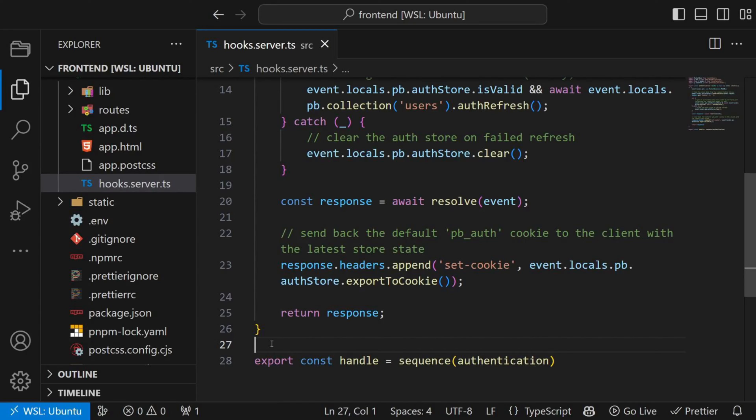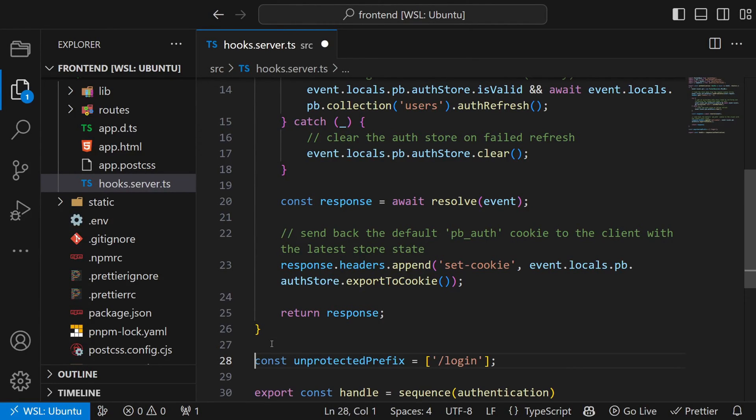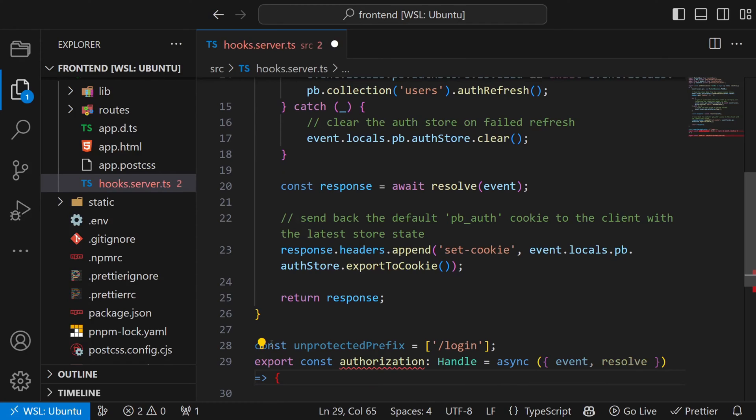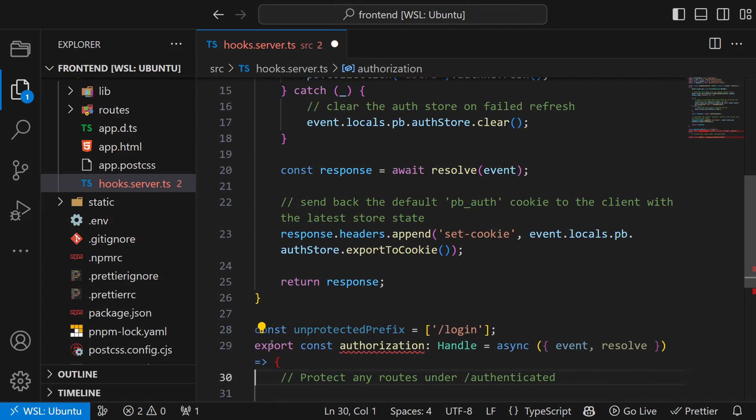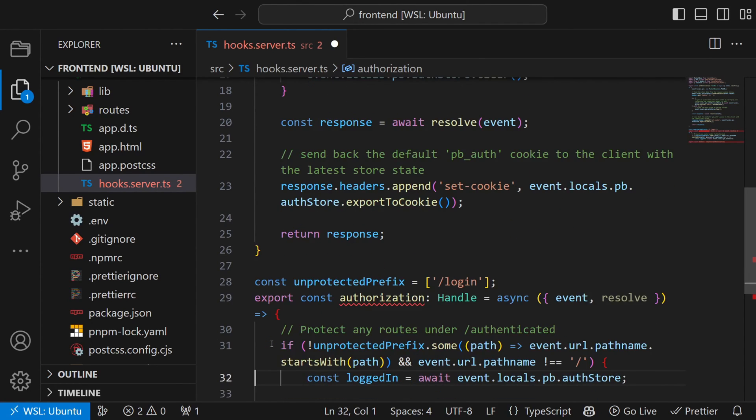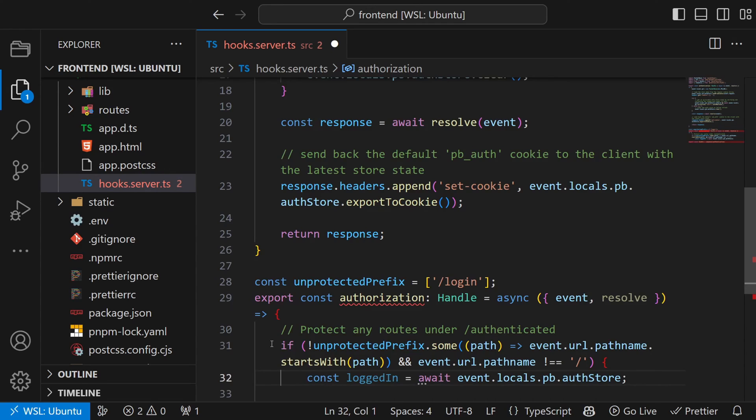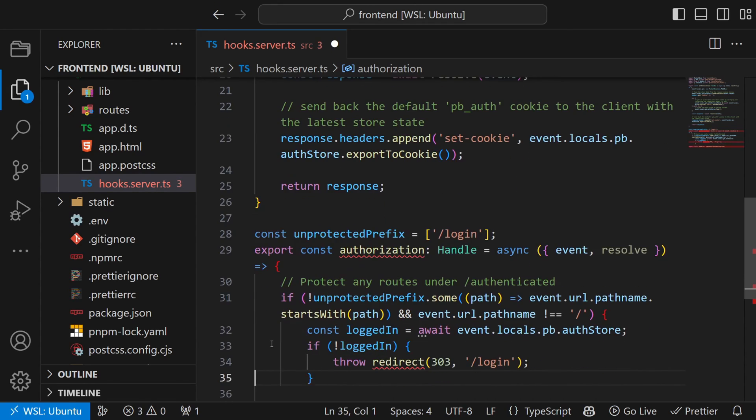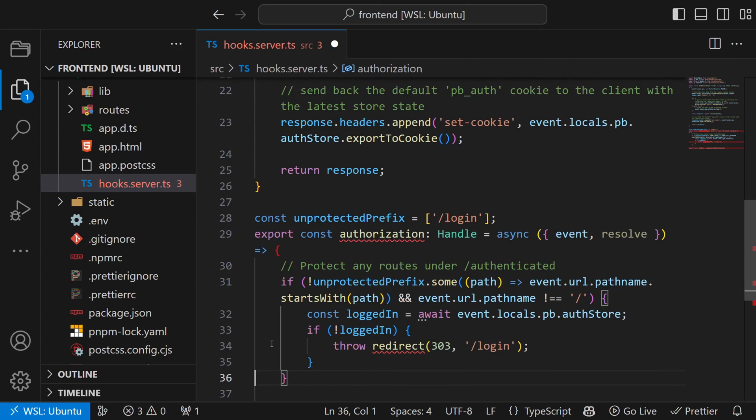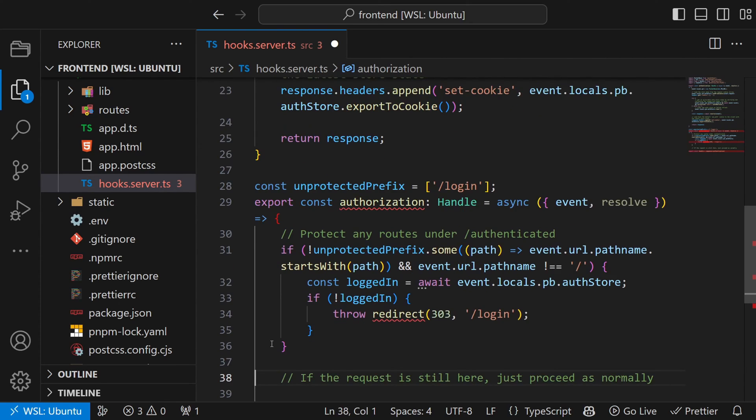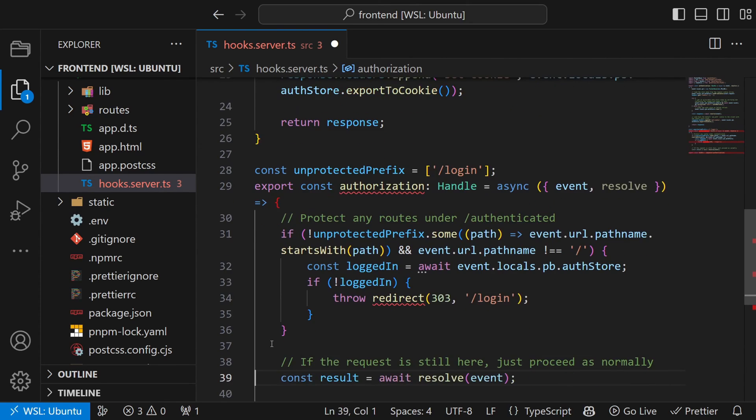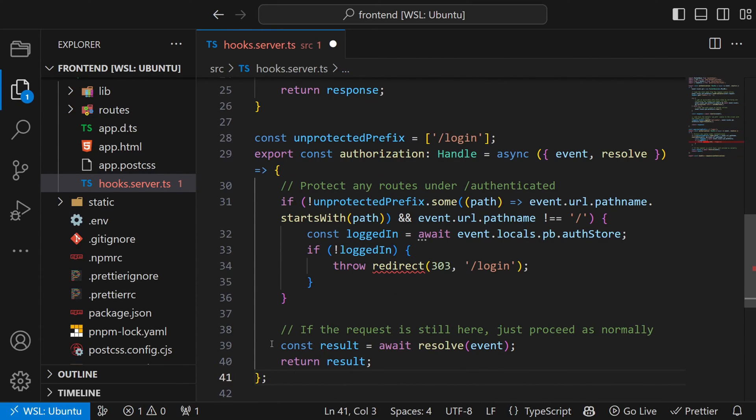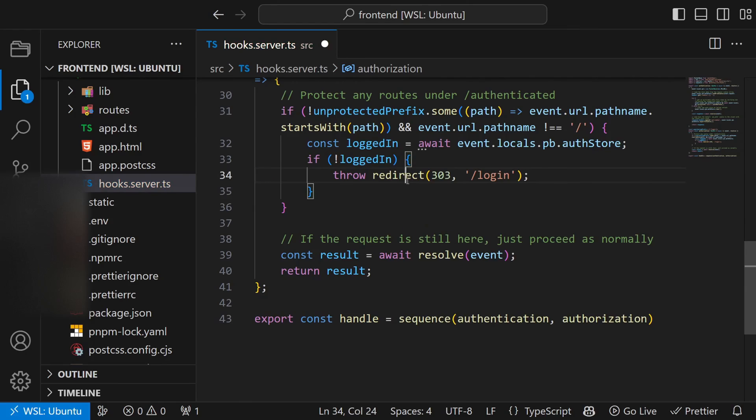Next up we handle authorization. And for that we create a new function and add it to the handle sequence. The function consists of first we create an array of unprotected path prefixes. And then check if the current path needs to be protected. And if so check if the current user is logged in. If not we redirect him to login. Then return the response. And add this function to the sequence. And that's it.